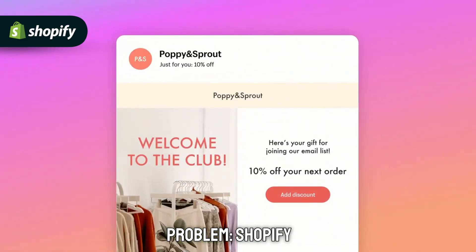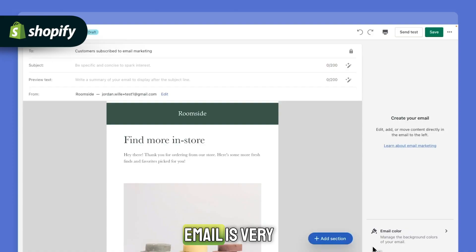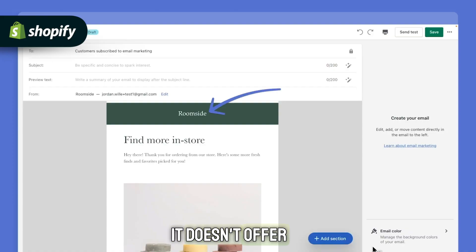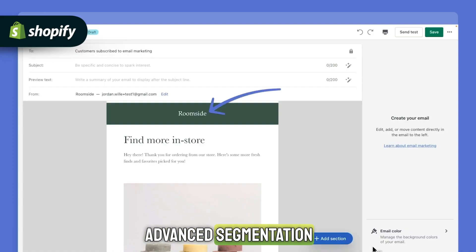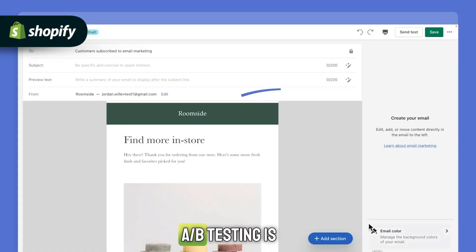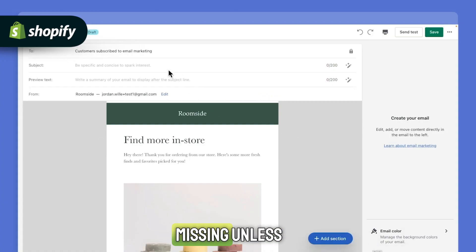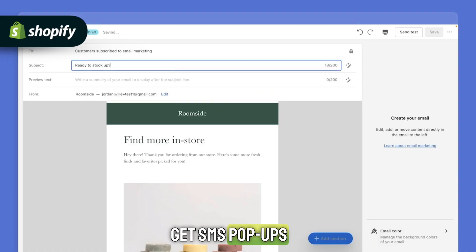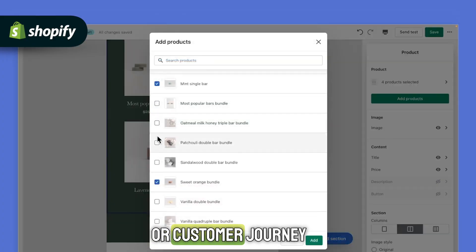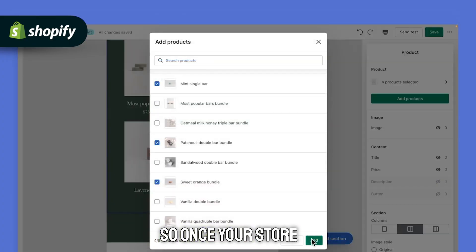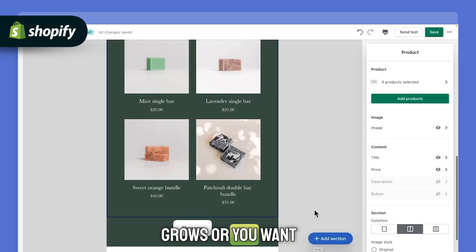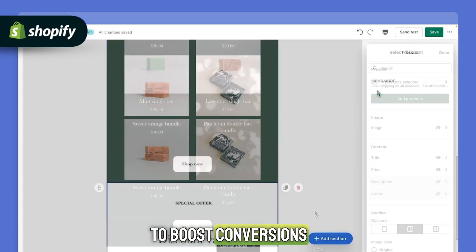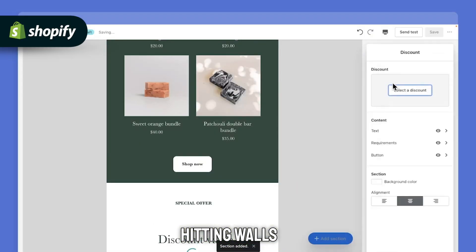But here's the problem — Shopify Email is very limited when you want to go further. It doesn't offer advanced segmentation, A/B testing is missing unless you use third-party apps, and you don't get SMS, pop-ups, or customer journey automations. So once your store grows or you want to boost conversions, you'll start hitting walls.